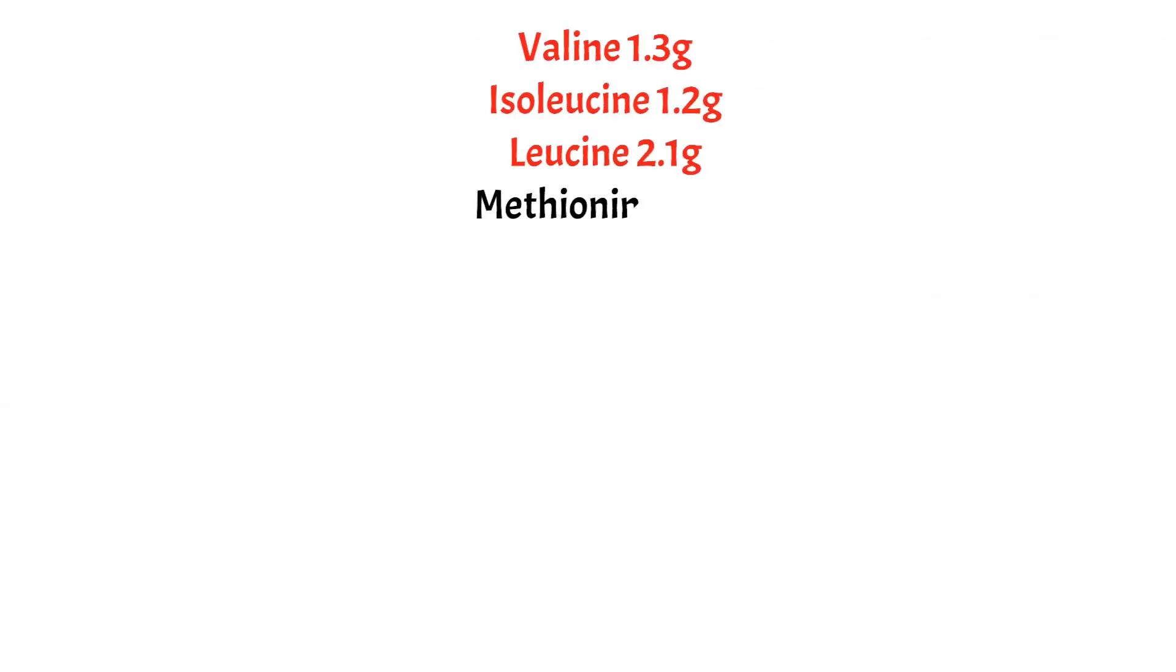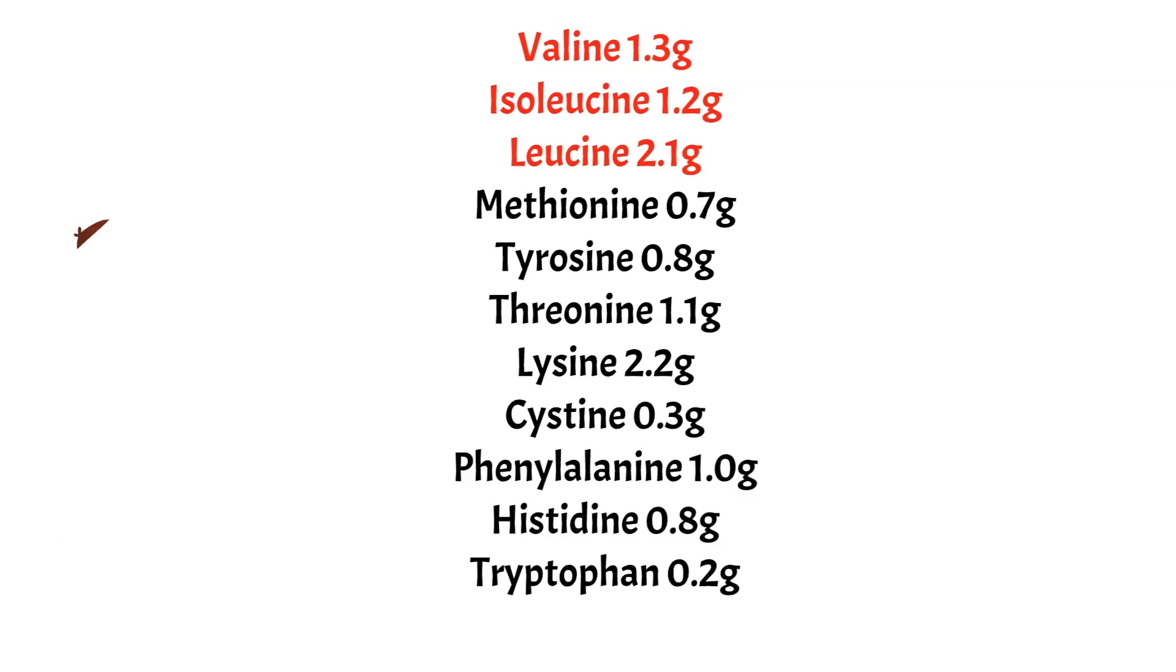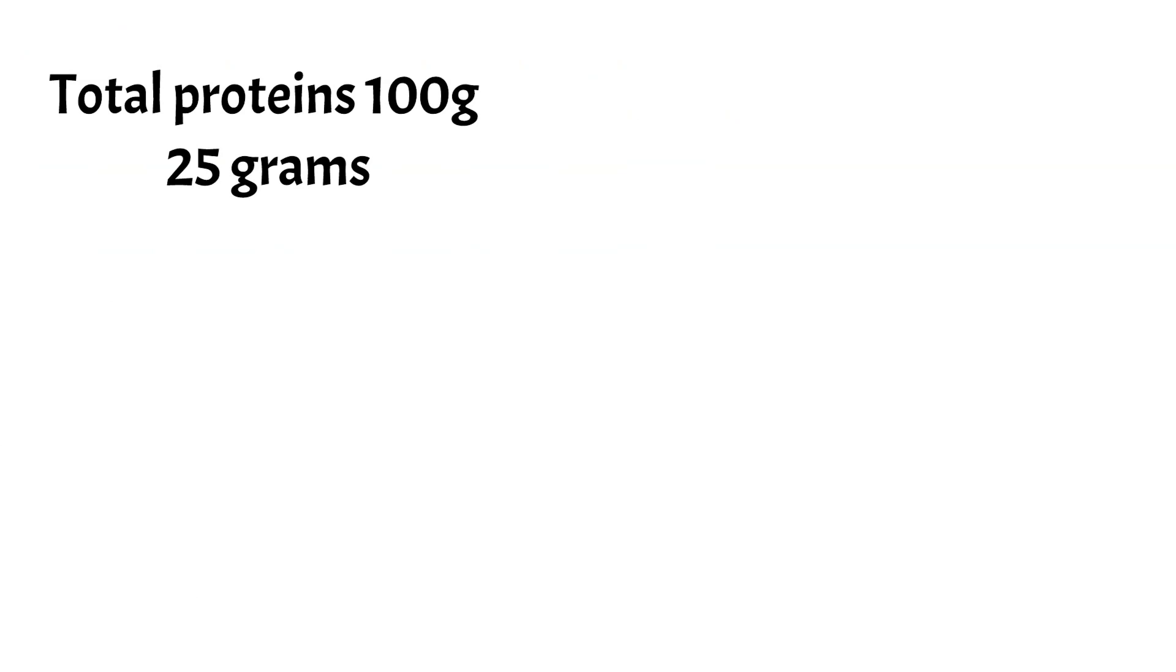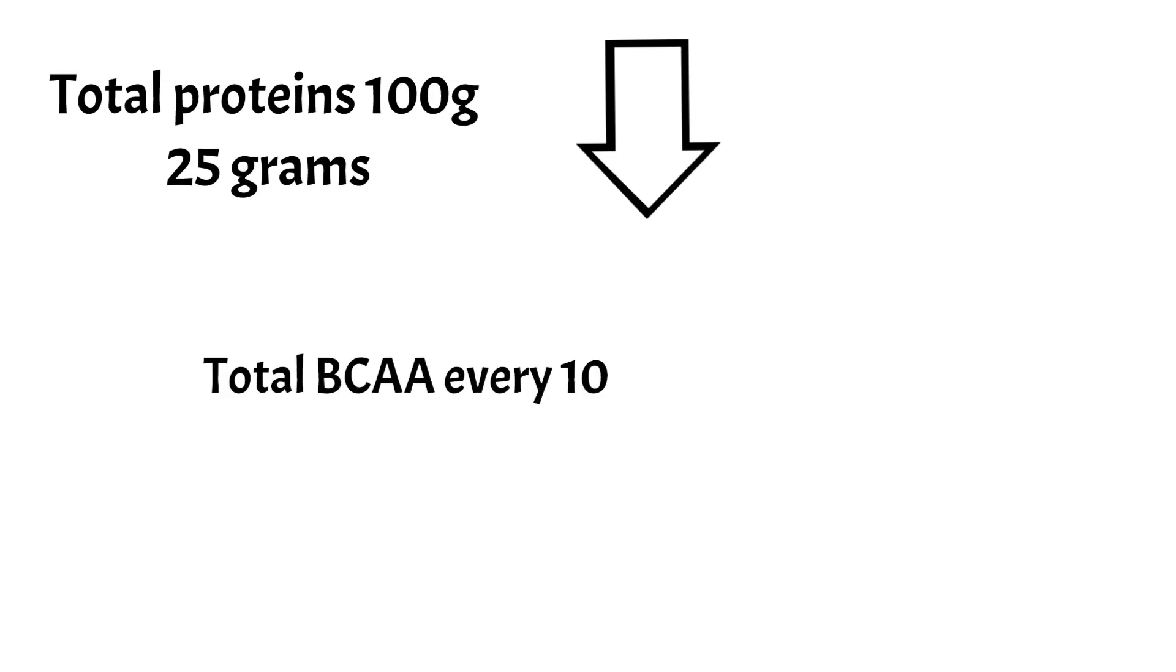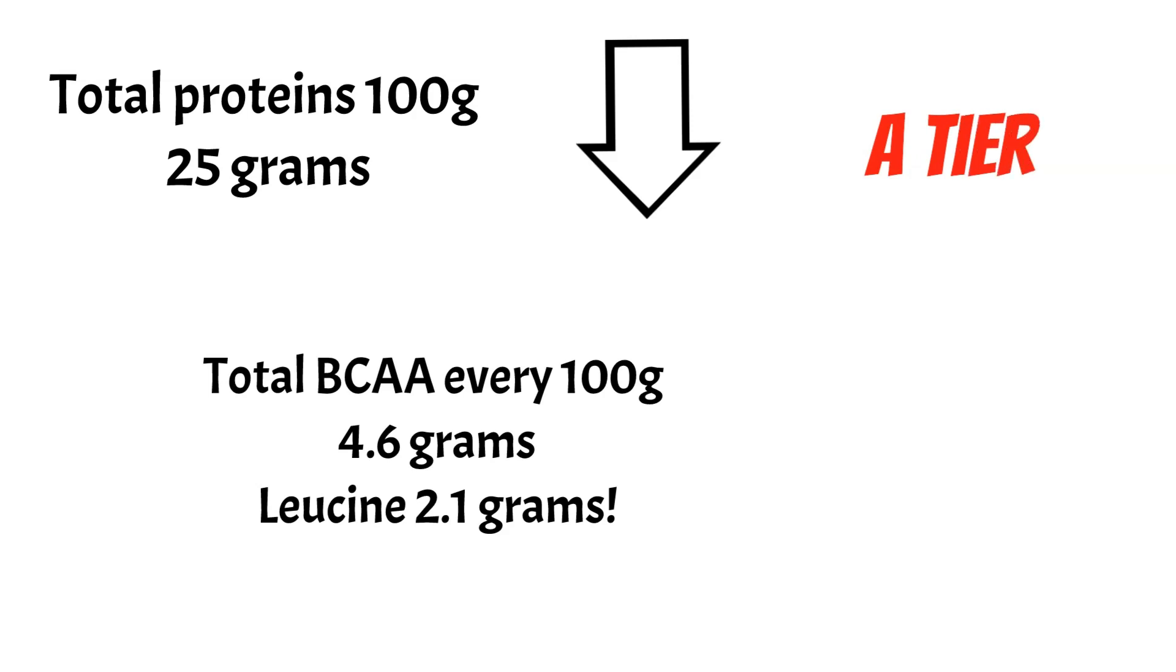Now have a look at the spread. Once again, complete protein—we have all nine essential amino acids. Have a look at the branched-chain amino acids in red. Let's recap and see where we can put this in the tier list. We have 25 grams of protein every 100, a total of 4.6 grams of branched-chain amino acids, and leucine is 2.1. This is really good. Is this as good as venison? No. That's why we're putting this into A-tier and not S-tier.